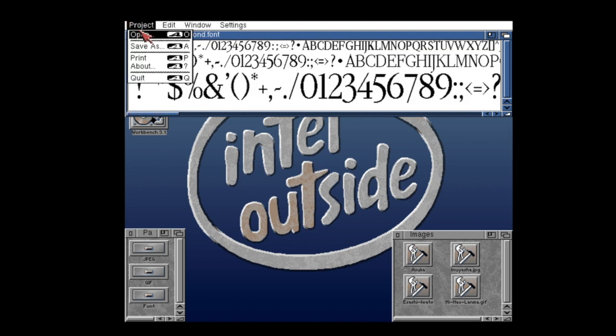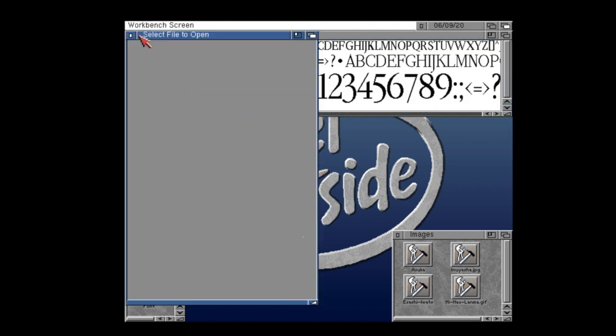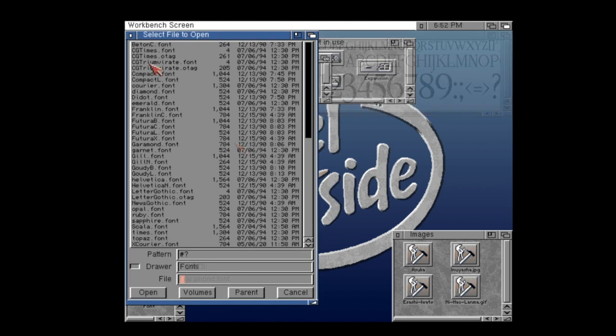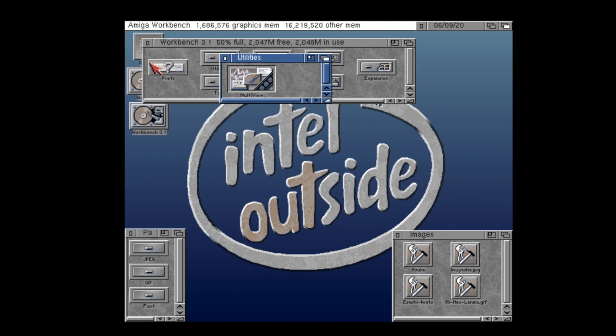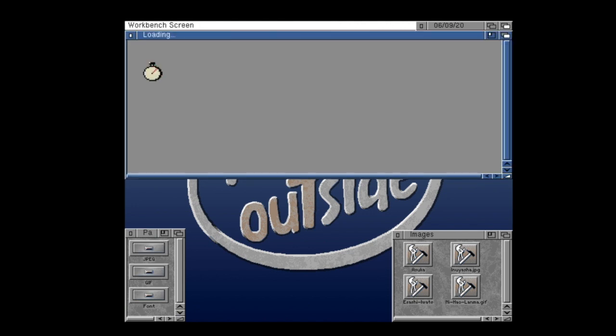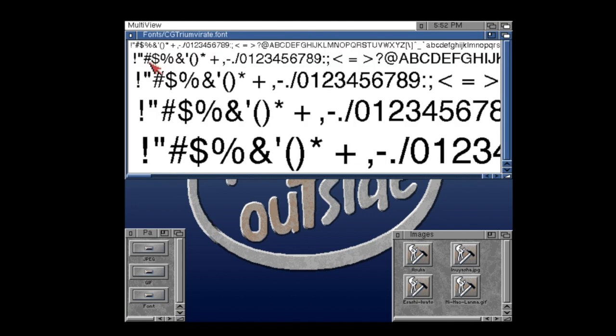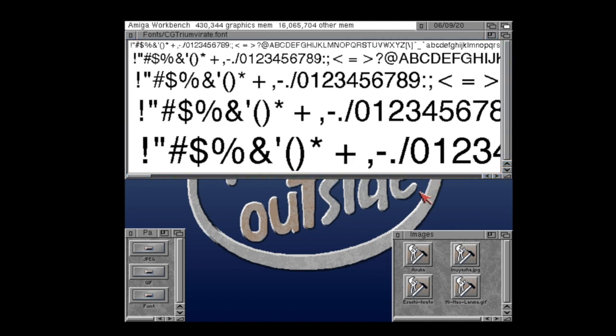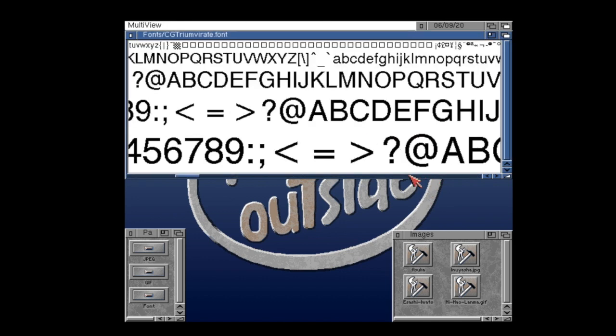And likewise, I can now go and load an outline font. In this case, a Triumvirate font, which is basically like a Helvetica clone. And yes, this is an outline font. So it's a fully scalable font and it's generated a nice little preview.